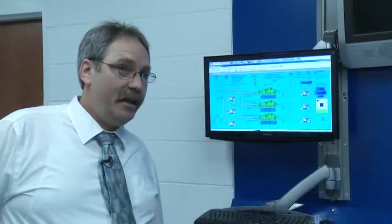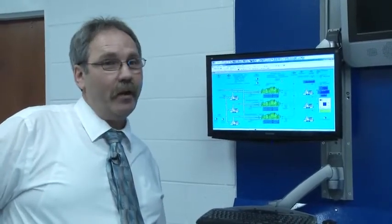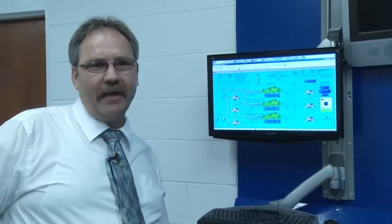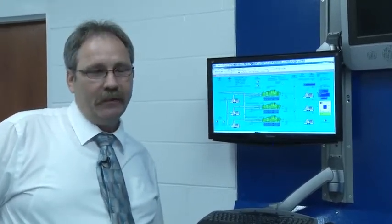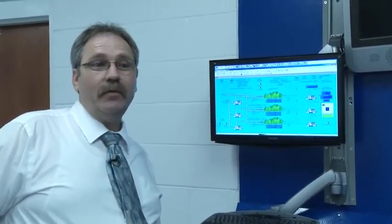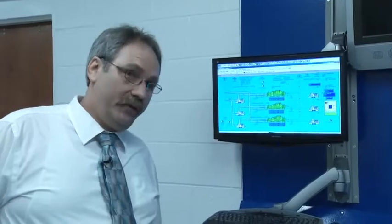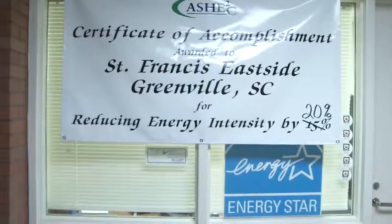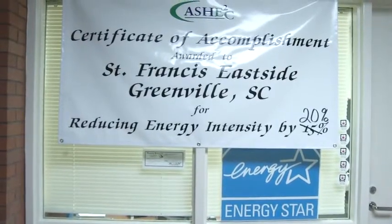In 2008, we spent $340,000 on natural gas — just one of our utilities. Last year we spent $106,000. So that's nearly three times the savings.